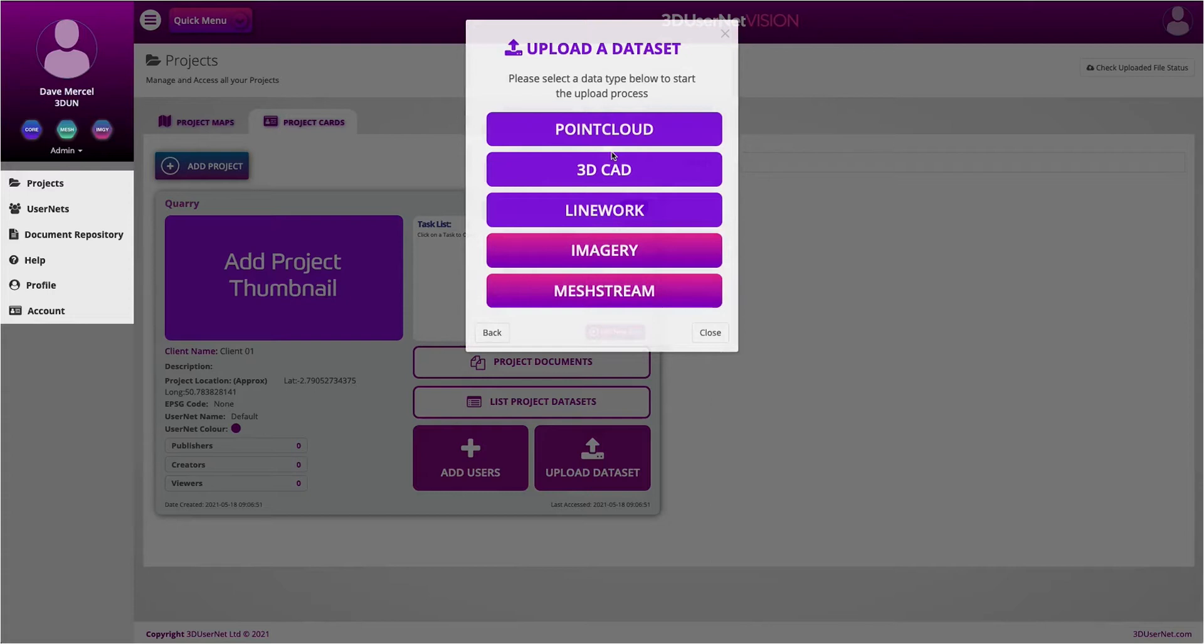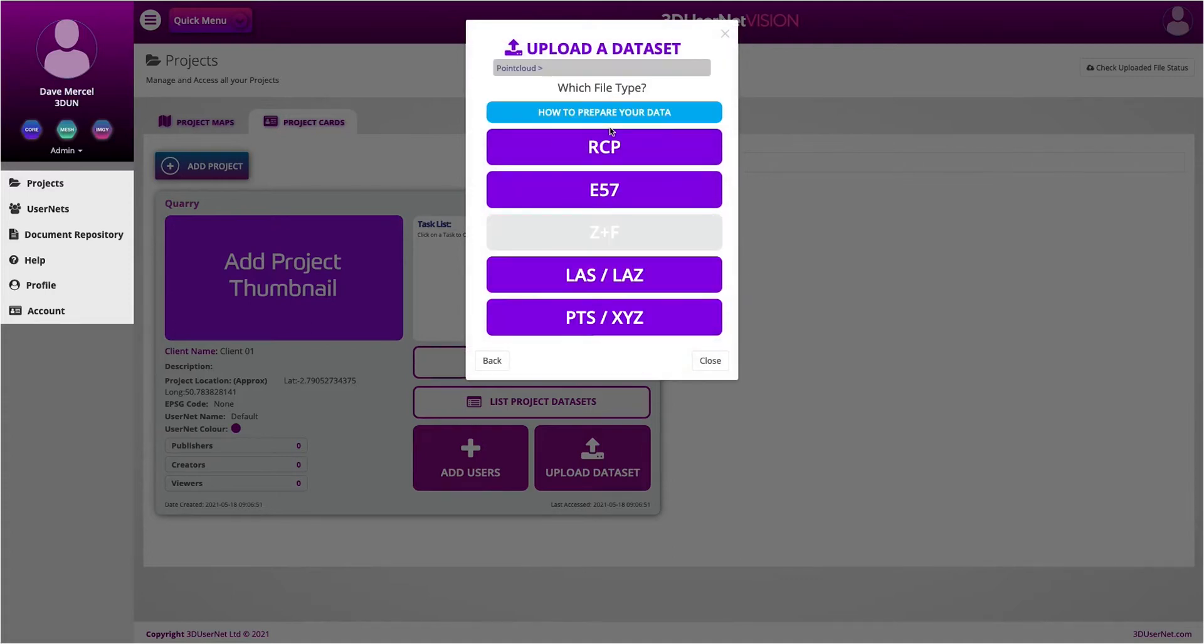In this case, I will choose point cloud data. Next, I choose what file type it is. Mine is an E57 file.